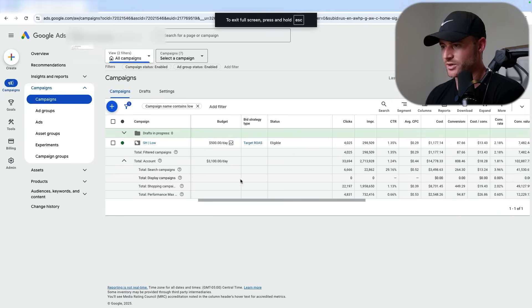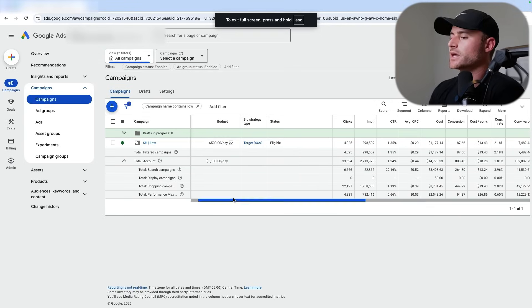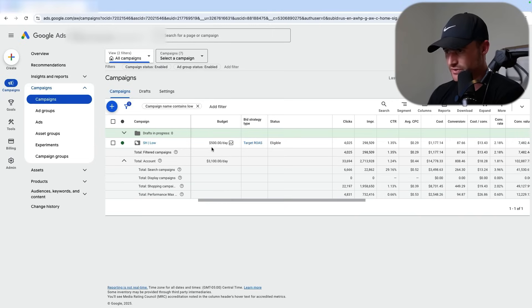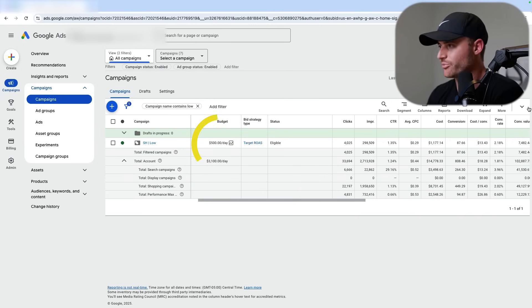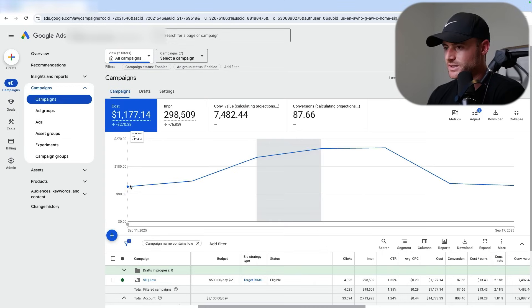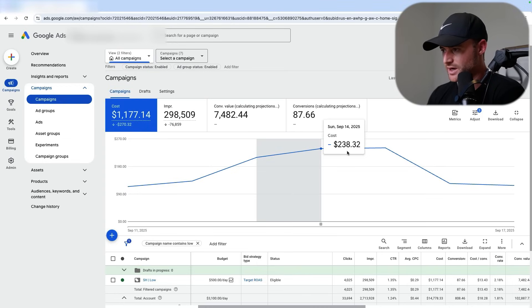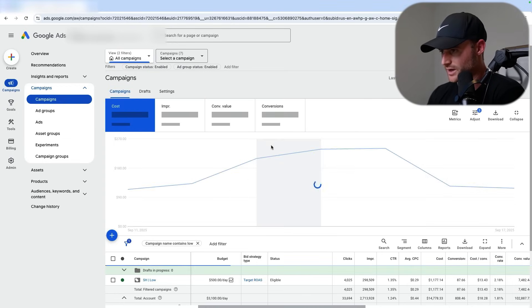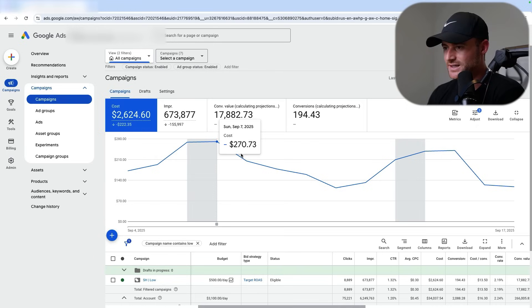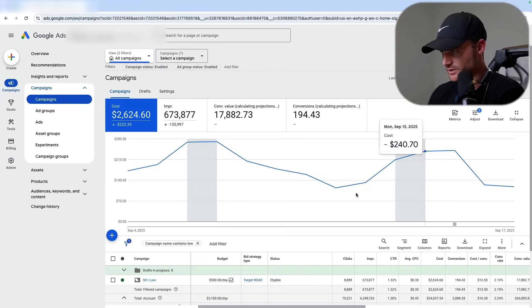I pulled up an actual account here and I'm going to show you this same situation in a real campaign. This campaign has a budget of $500, but if we look at the daily spend, it's only spending like $100 to $200 per day. If I go back 14 days, it's never reached $500. So they're willing to spend $500 per day, but Google is only spending $100 or $200. What the heck? Why won't you spend the budget?